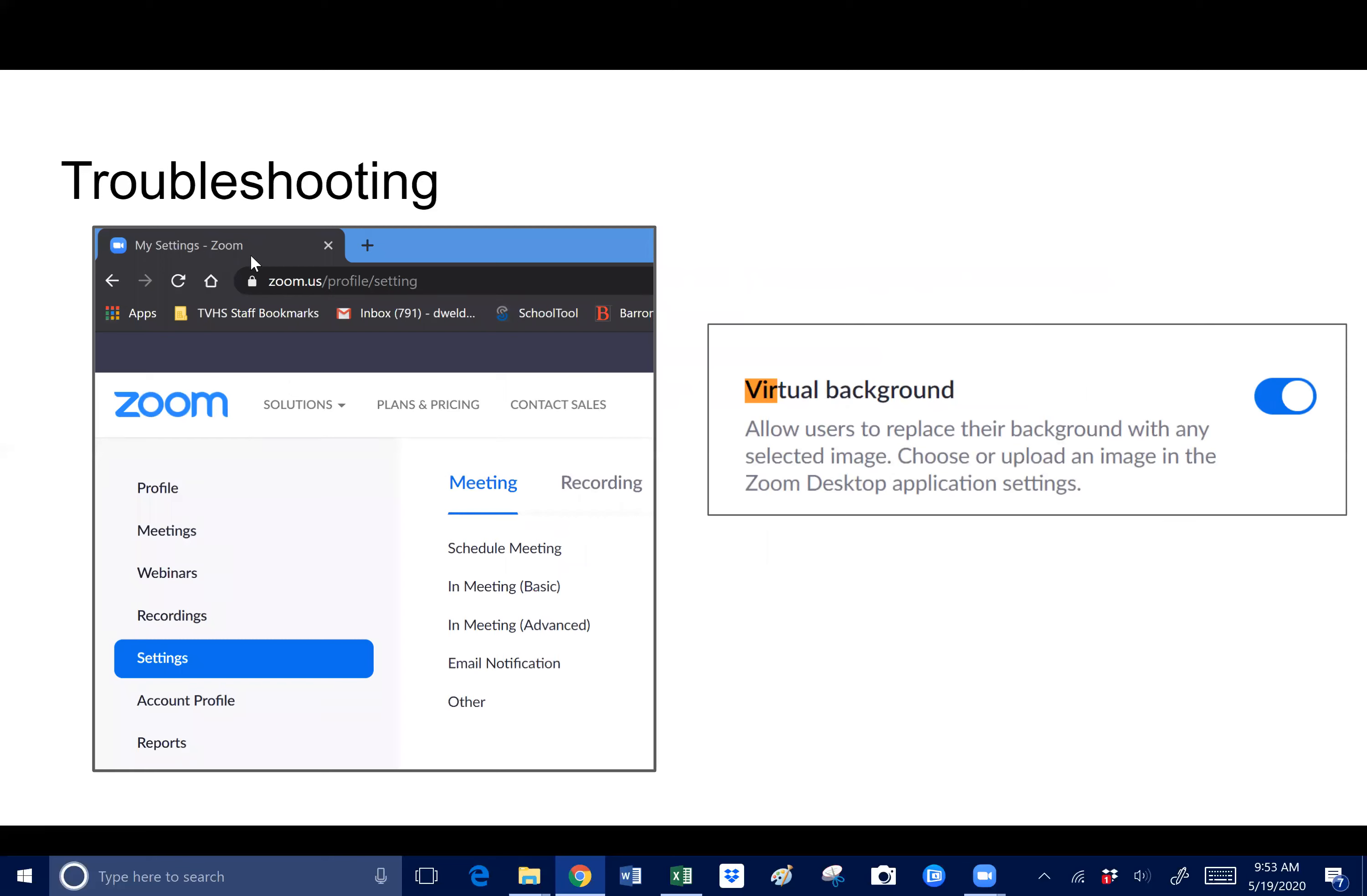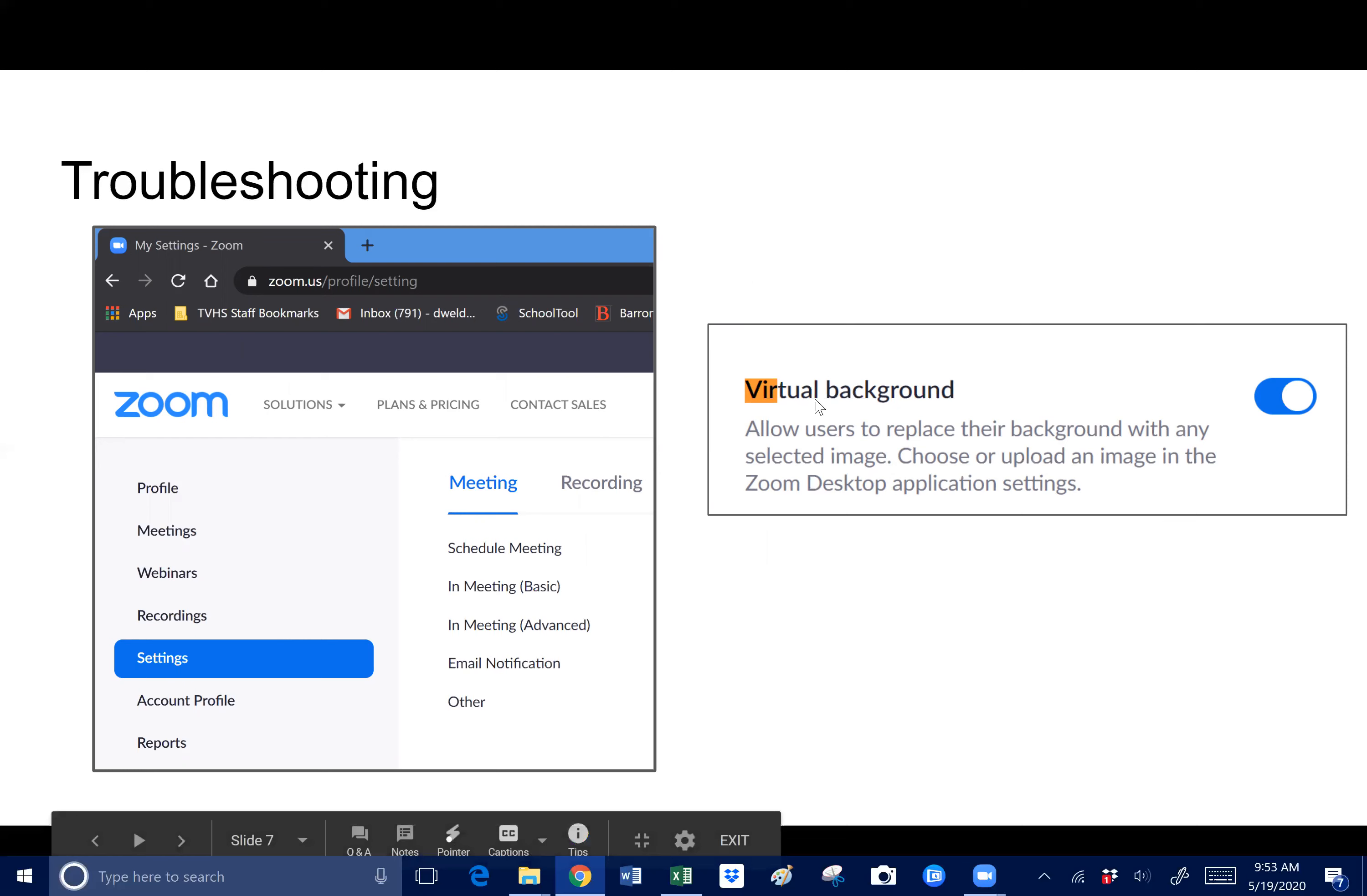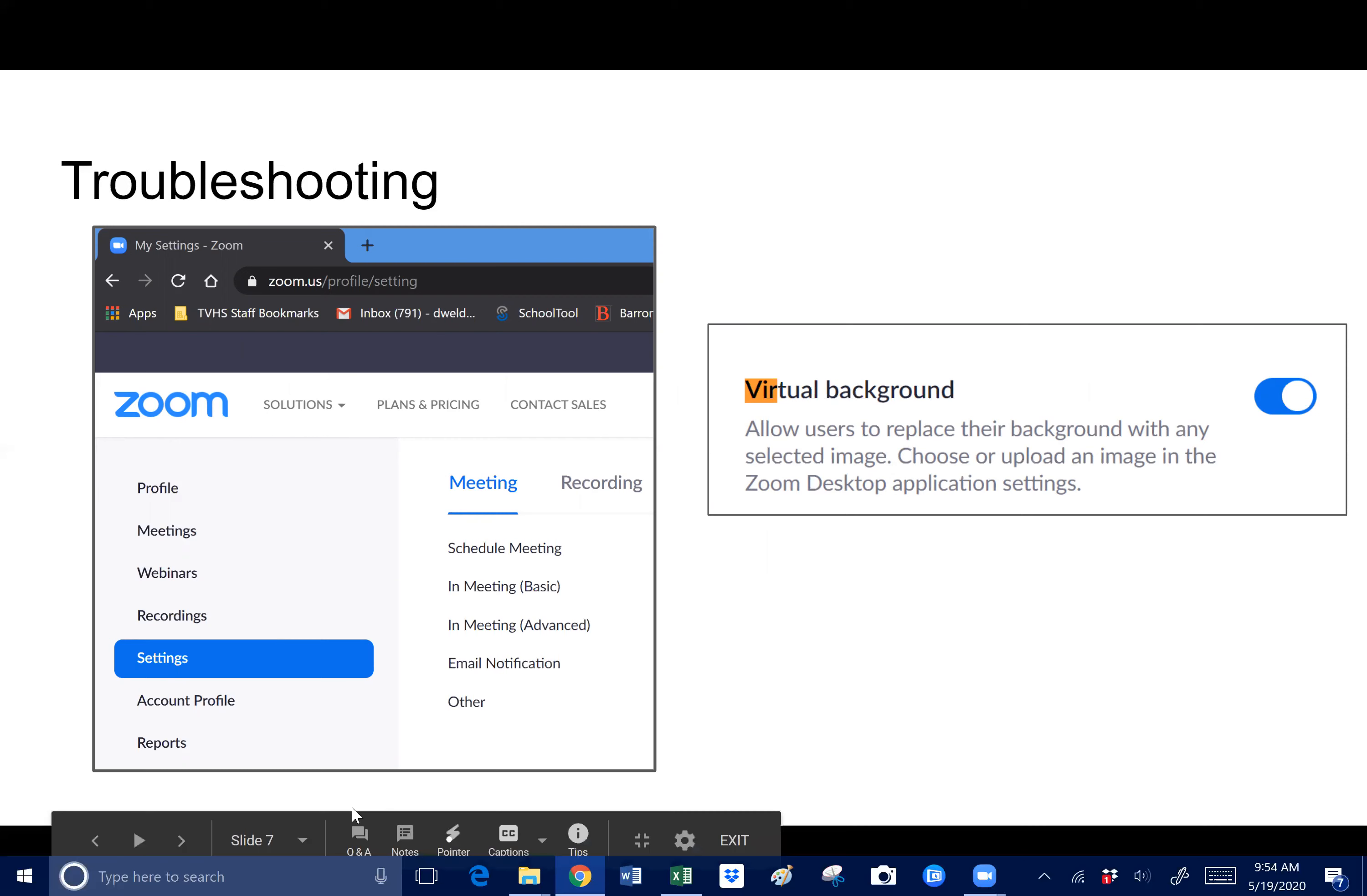Here's my Zoom account. I went down to settings, and then you have to scroll all the way down to find where it says virtual background. Then you just make sure that this is to the right, which is on. If it's to the left, it's off. That's if you don't already have the option under your start video icon.